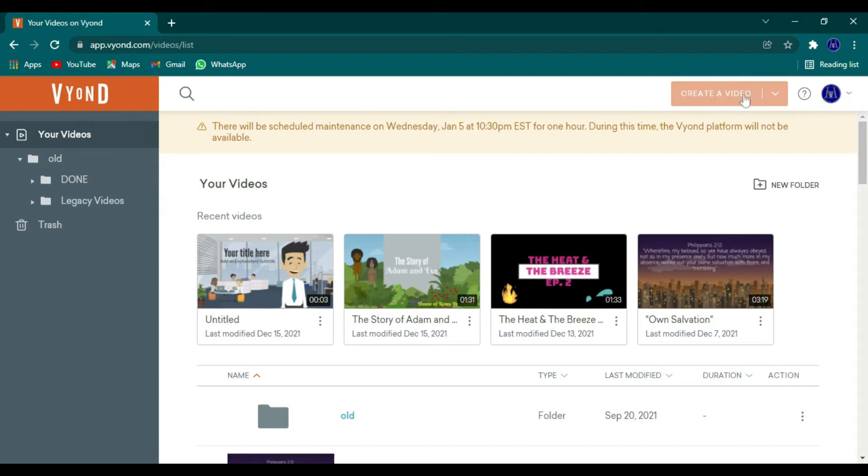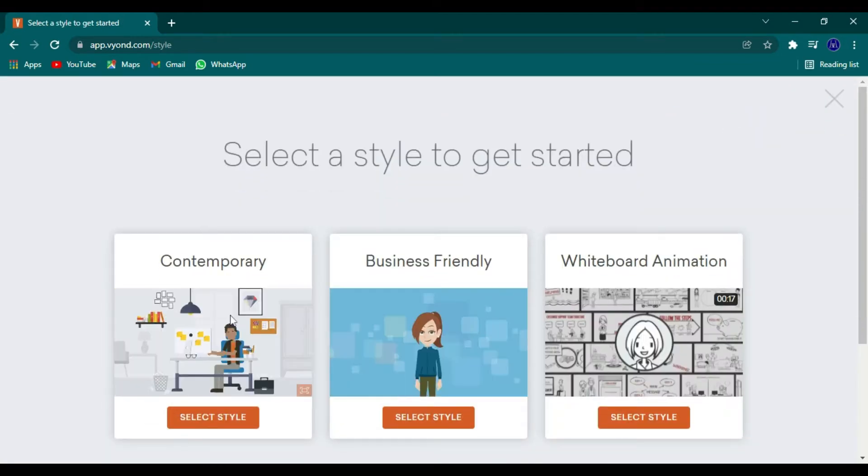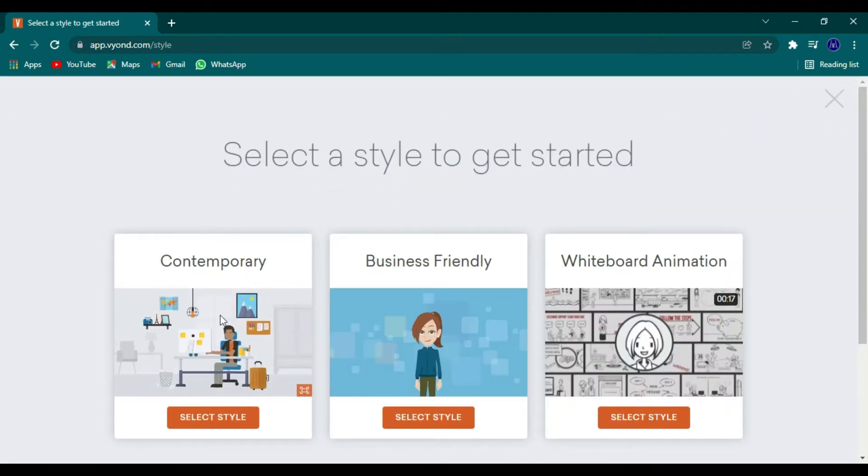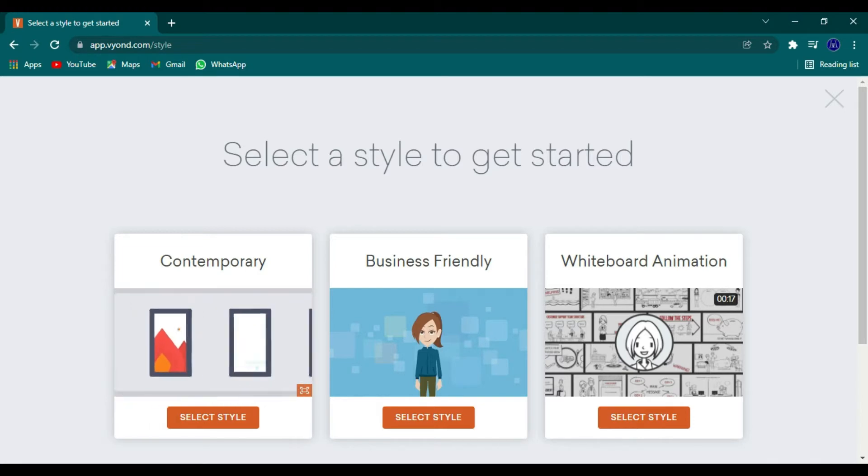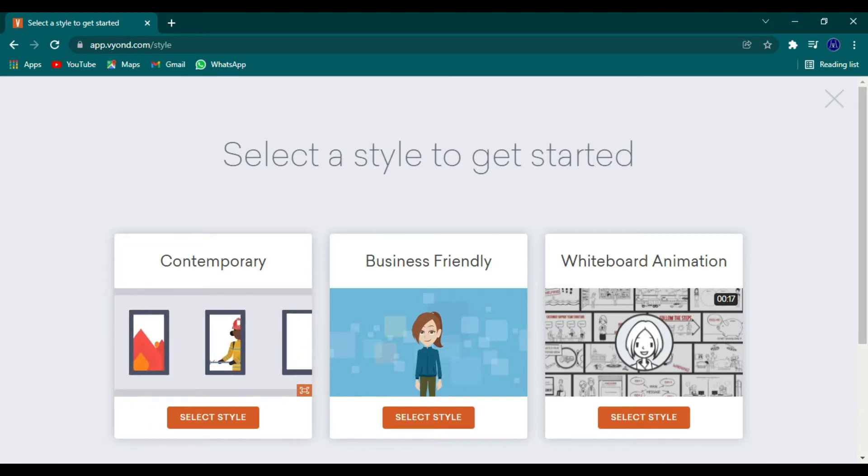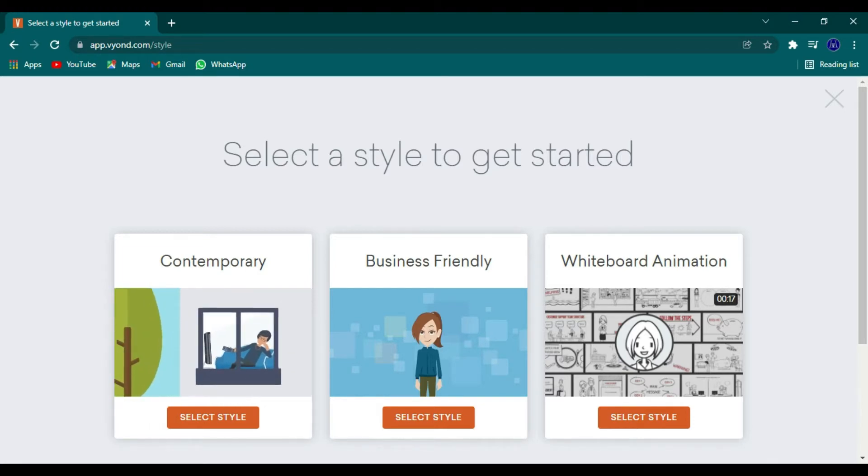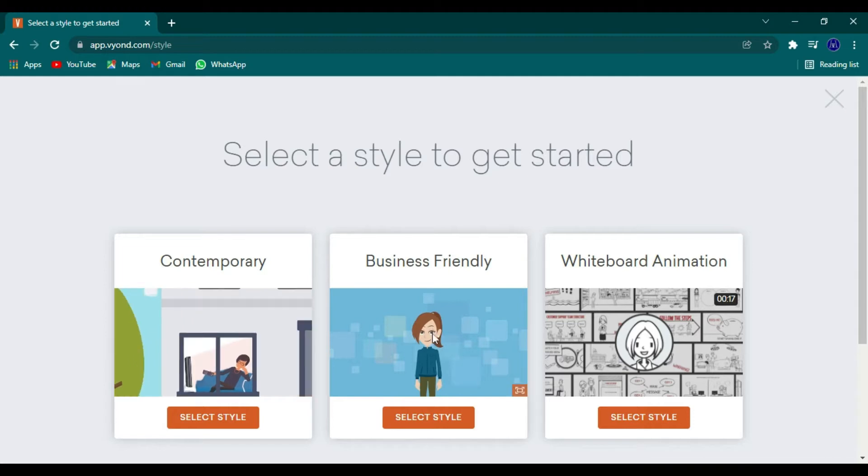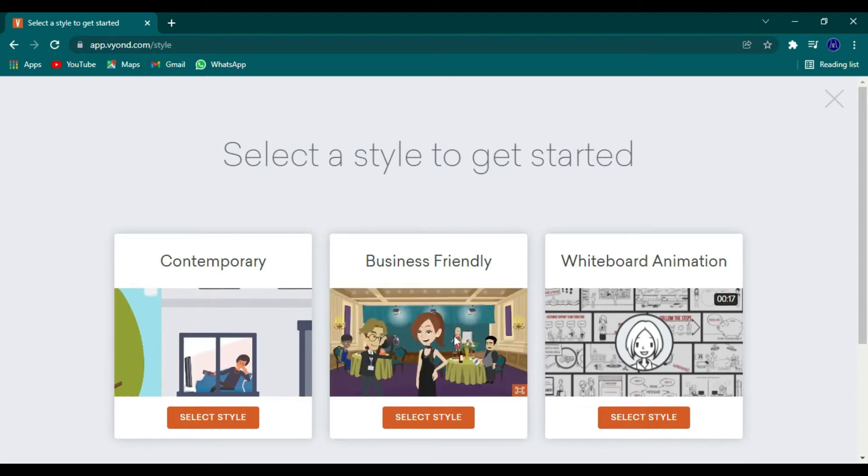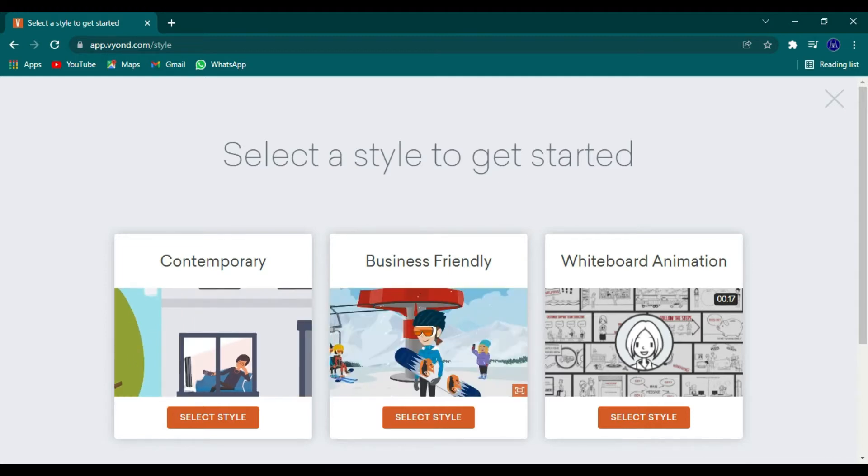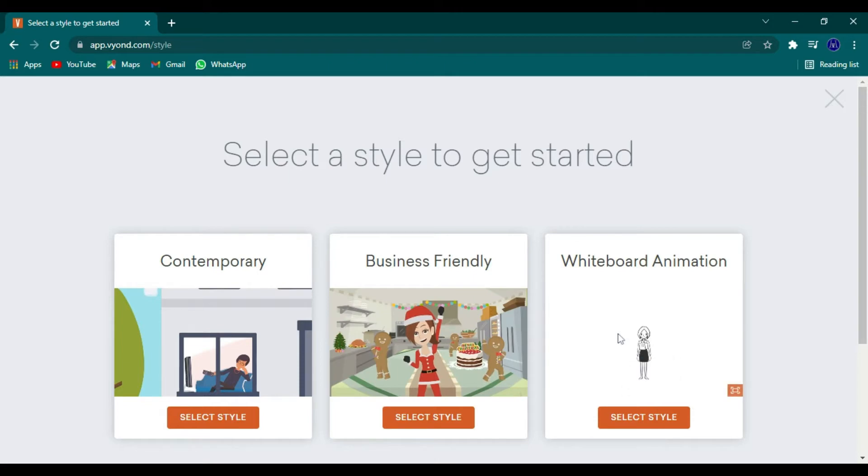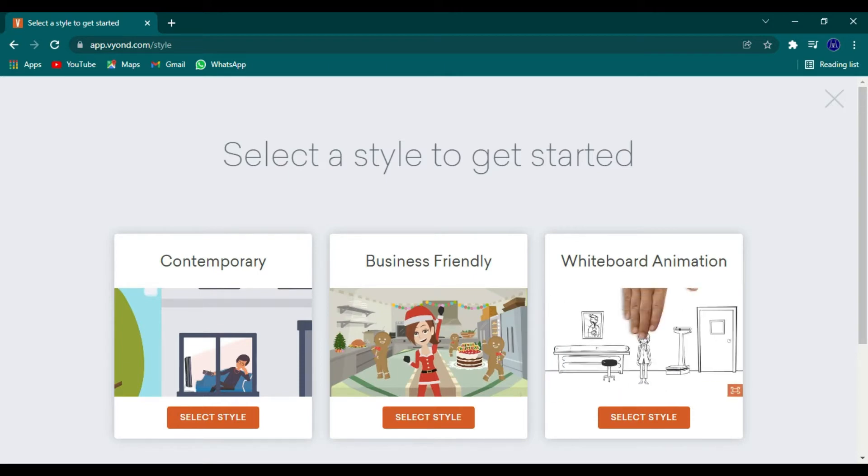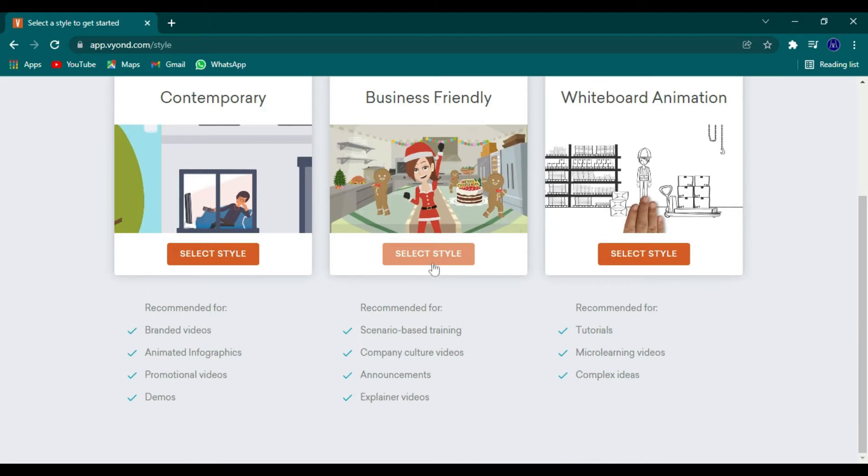So first, you want to click on Create a Video. They do have three different styles, Contemporary, then Business Friendly, which is the one that I most commonly use, and then Whiteboard Animation. I've never used that one. So let's click on Business Friendly.